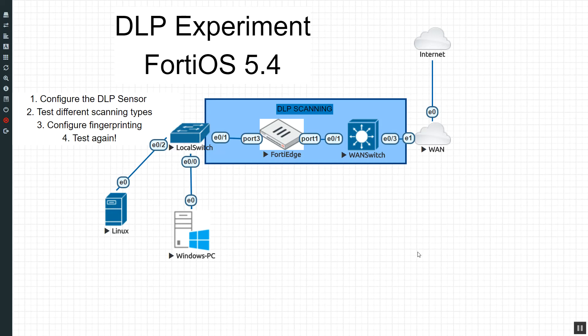Hello everyone, my name is Devin Adams. I am an instructor over here for Dynamic Worldwide Training Consultants in Tempe, Arizona for Fortinet products and also several other ones.